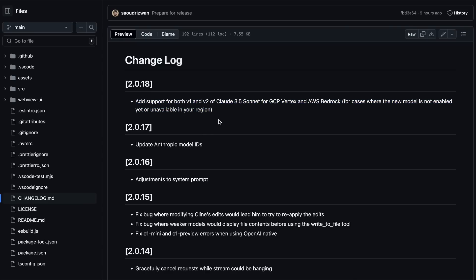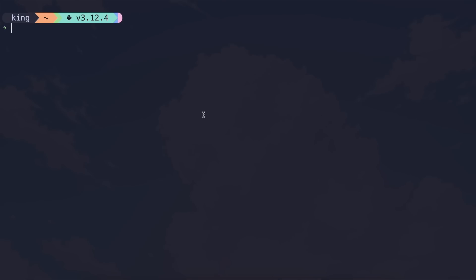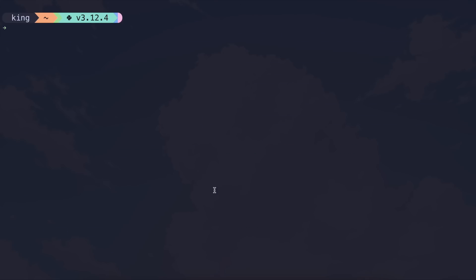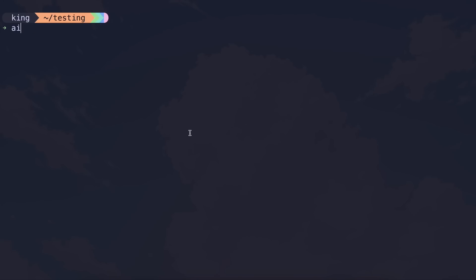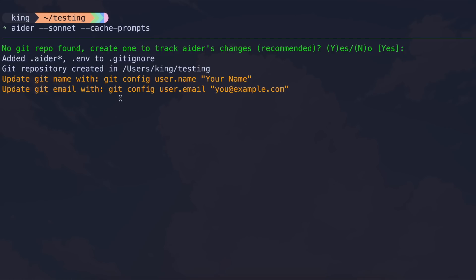Now let me show you how you can use it with both. First, let's start with Aider. Make sure that you upgrade your Aider installation to the latest version by running the pip install --upgrade aider-chat command. Once done, we can start using it. Using it is quite easy — just export your Anthropic API key, or OpenRouter API key if you use it with that. Then just run Aider with the Sonnet command because it has been updated to refer to the new model. Also, make sure you run it with the cache prompts option because that will make your API costs lower.